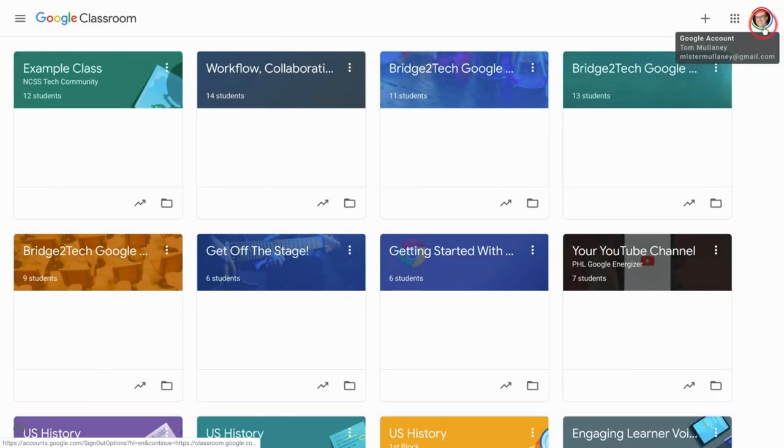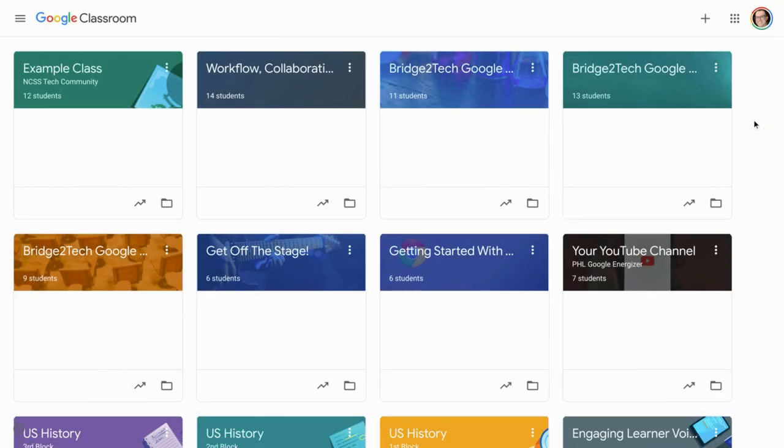Hi, I'm Tom Mullaney. That's me. I'm here today to tell you about Google Classroom notifications by class.